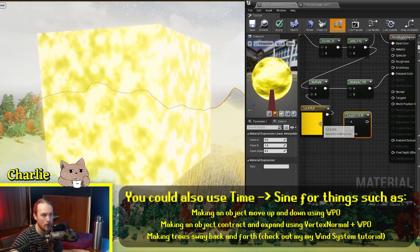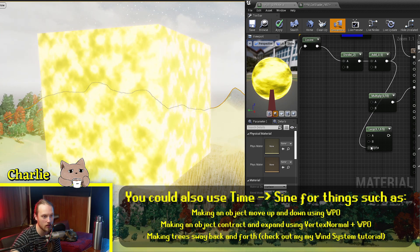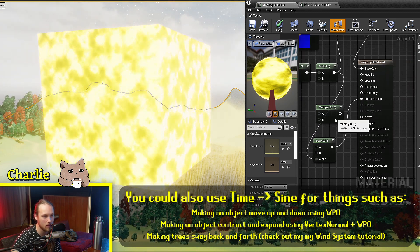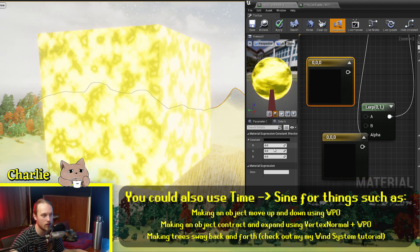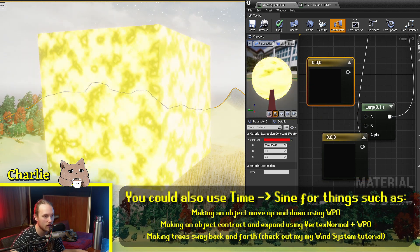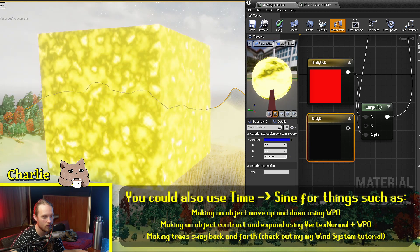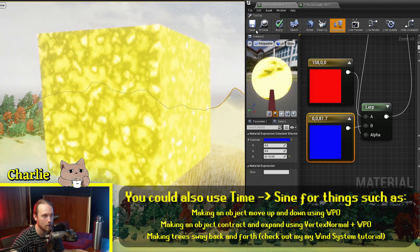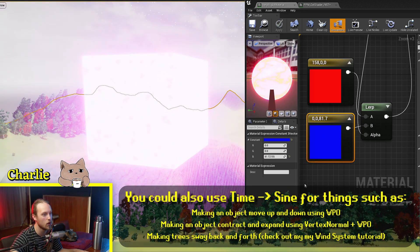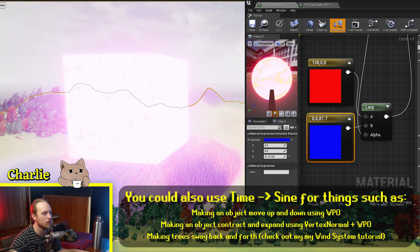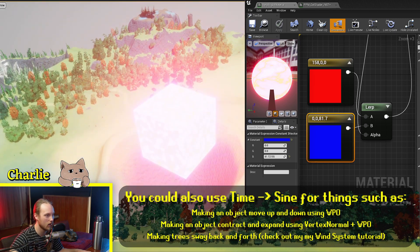Alternatively, you could use a lerp instead of multiplying by a color. Plug the sine output into the lerp alpha, plug the lerp into the emissive color, and into the inputs of the lerp put something like red and blue. That will glow between red and blue back and forth with different luminosity values, and it looks cool.